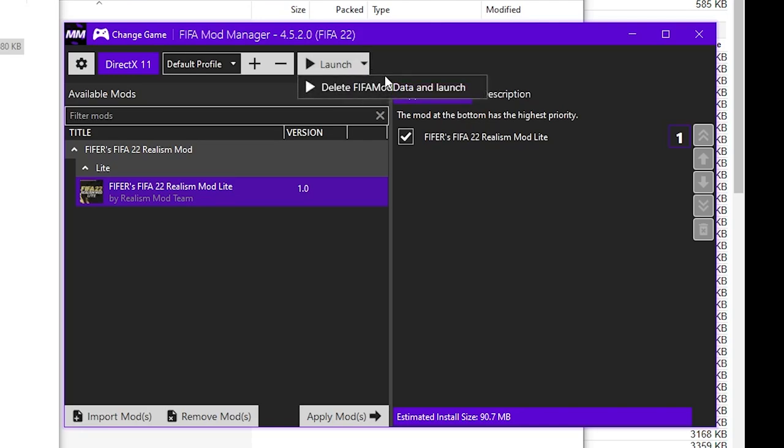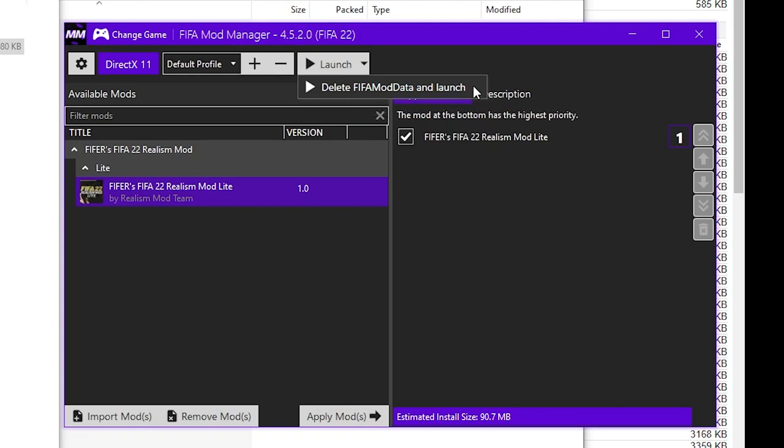There is another option here delete FIFA mod data on launch. If you are experiencing any issues with the mod you may want to do that. It kind of clears the cache if you will and it may fix some issues and stuff like that. But if you're just using the mod manager for the first time you're probably not going to need to do that and it should never be done regularly, you know, just if you're experiencing issues or something like that.